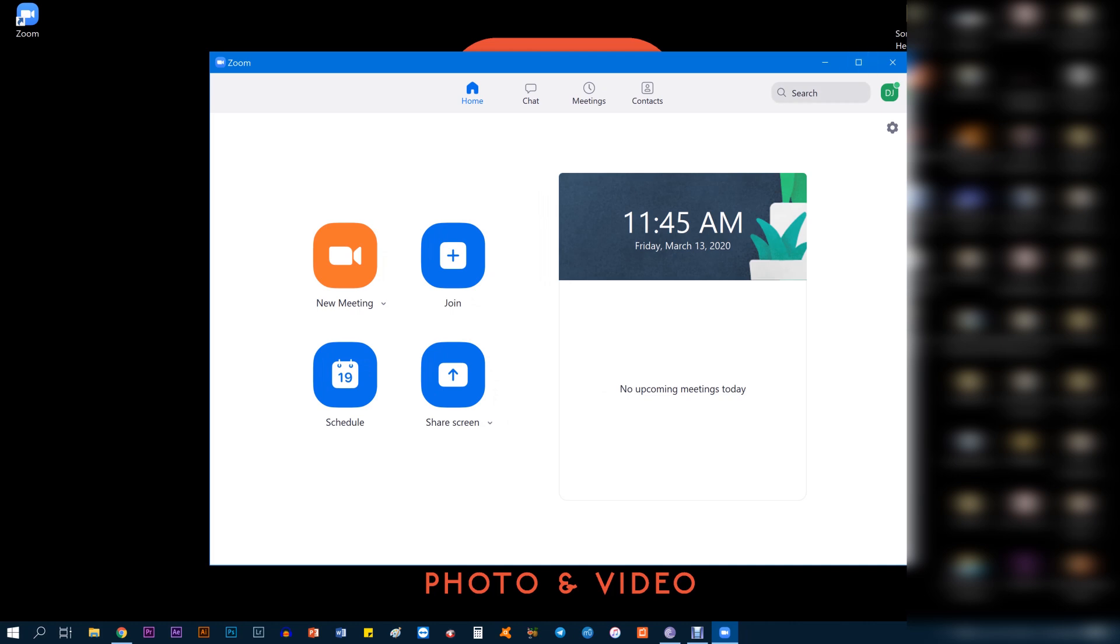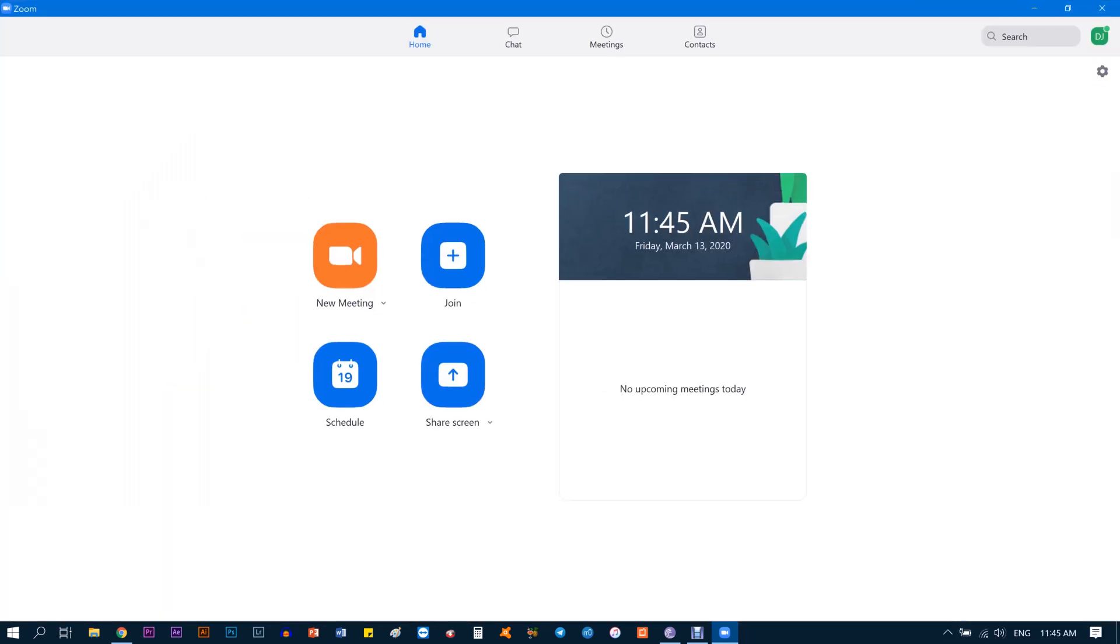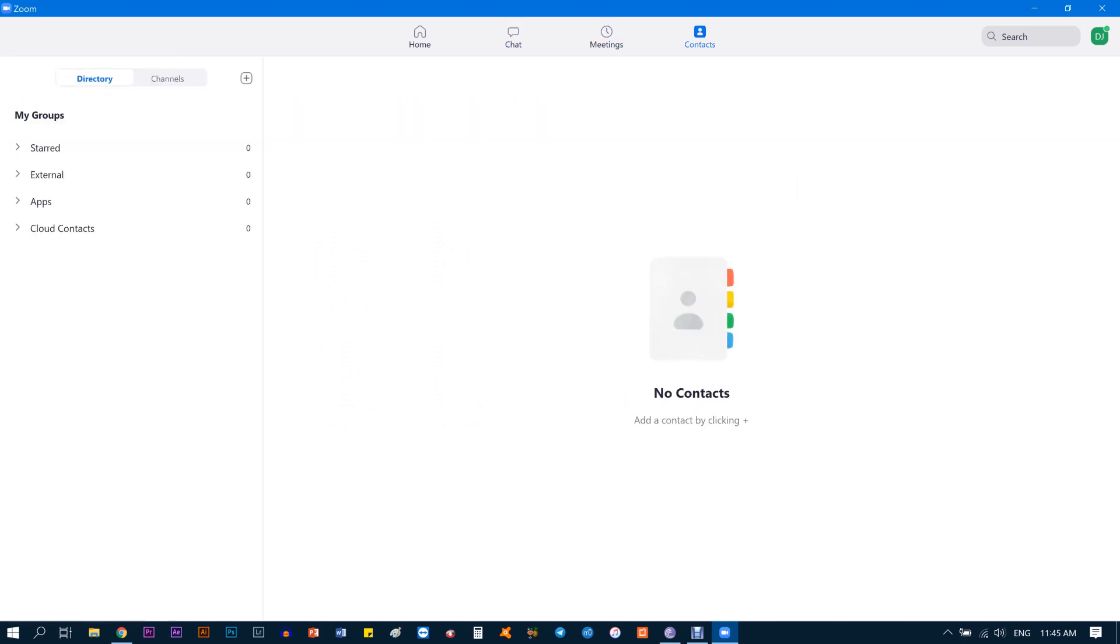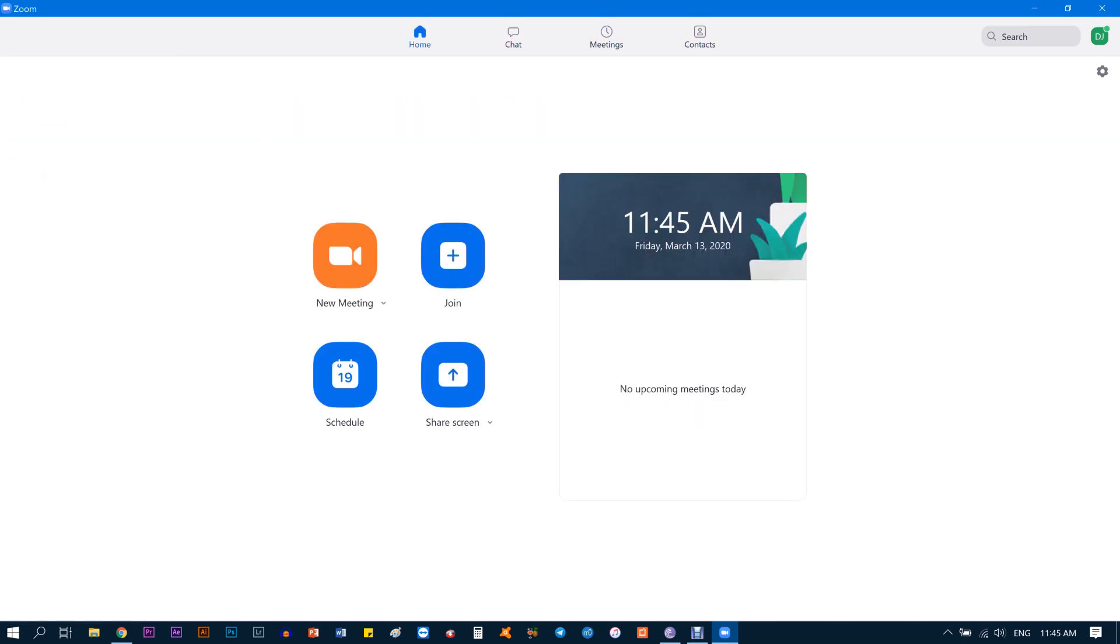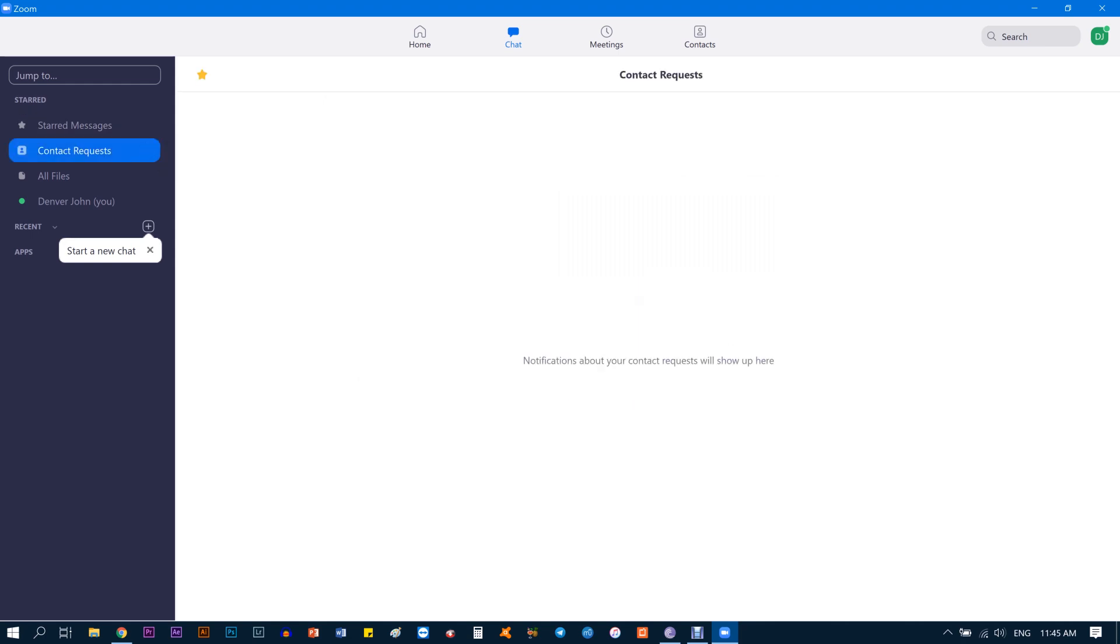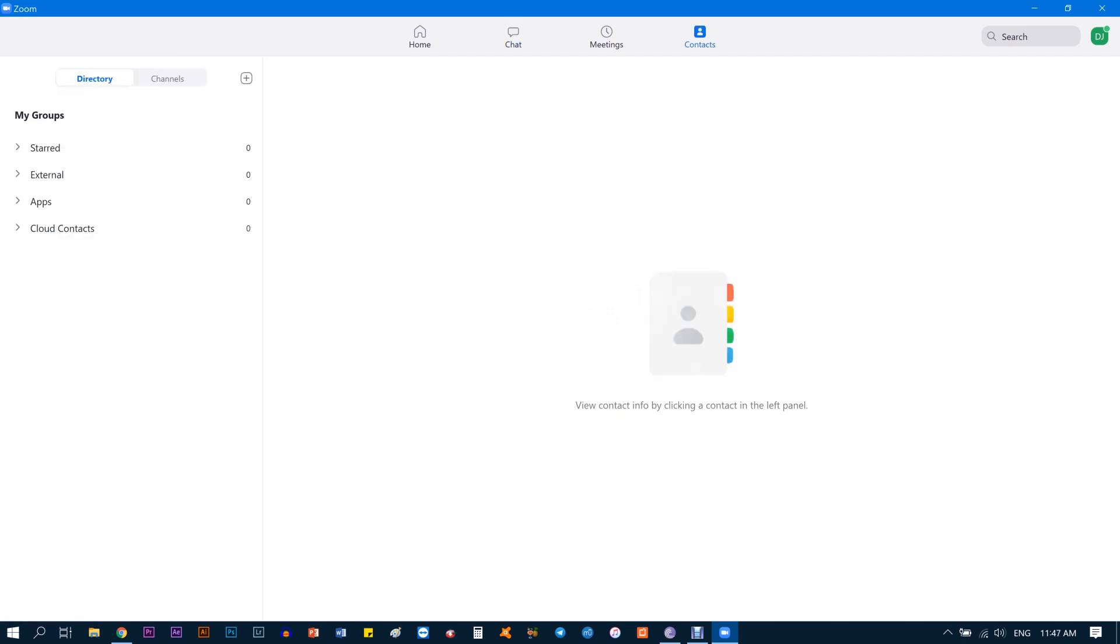Once you're here, this is your main home screen. You have four tabs on the top: Home, Chat, Meetings, and Contacts. Your teacher will send you a contact request and you would find that in your Chat. On the left-hand side it says Contact Request—you will find it there. I'm going to get one of my friends to send me a request now just to show you how it's done.